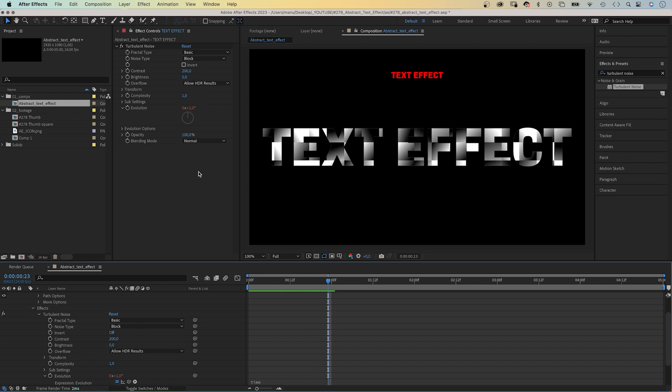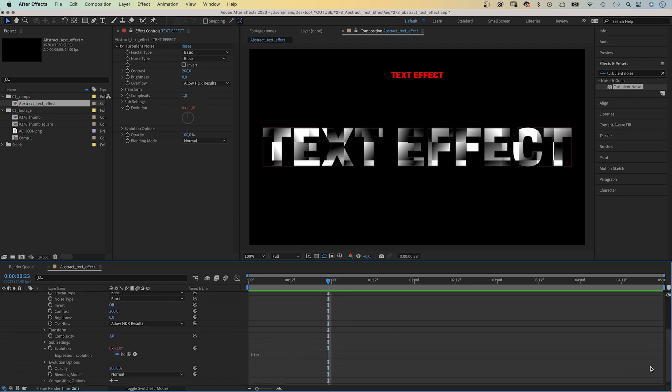And to speed that up, we multiply it by a value. We want to control that value with a slider control to be able to change the speed easily.